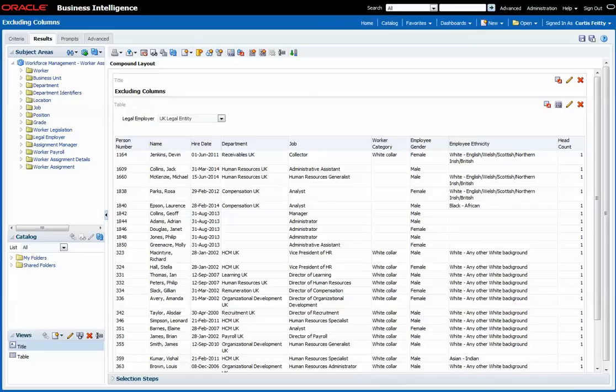I've created a simple report listing worker information for a selected legal employer.